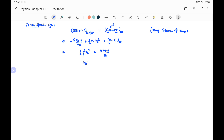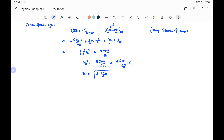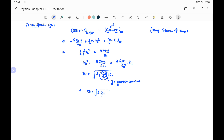So we have: half m ve square equals G Me m by Re. Mass m cancels, giving ve square equals 2G Me by Re. This can also be written as 2G Me by Re square into Re, where G Me by Re square equals the gravitational acceleration g at the surface of earth. Therefore escape speed ve equals the square root of 2 g Re.